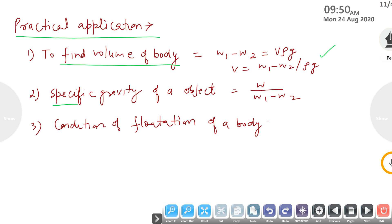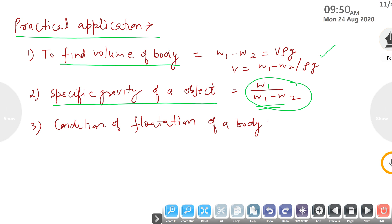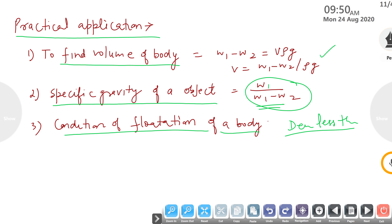Second is specific gravity of an object, which is nothing but the original weight divided by the reduction in weight. Next is the condition of floatation: if the density of an object is less than the liquid, it will float; if density is more, it will sink; and if both are equal, the object will be suspended at the lower part of the liquid surface.